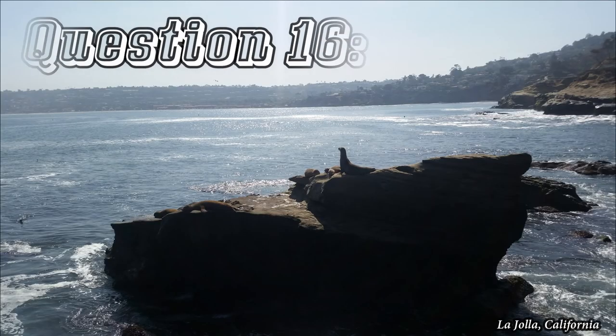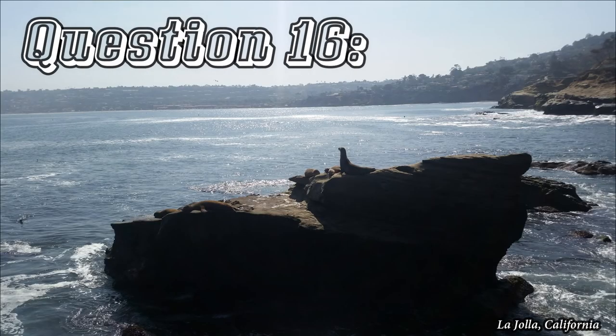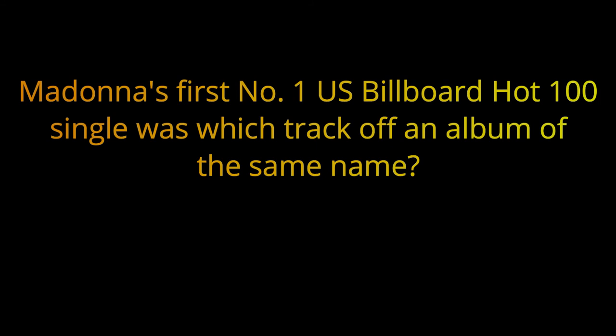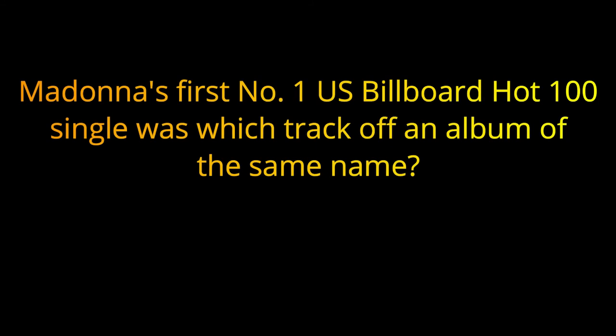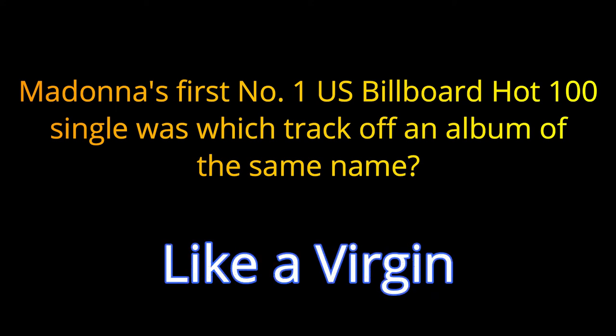Question sixteen. Madonna's first number one U.S. Billboard Hot 100 single was which track off an album of the same name? The answer is Like a Virgin.